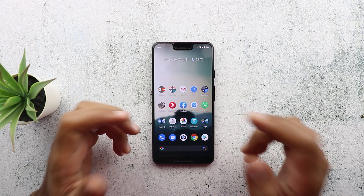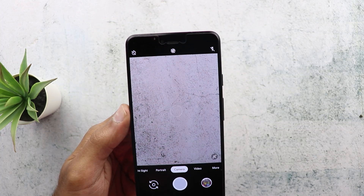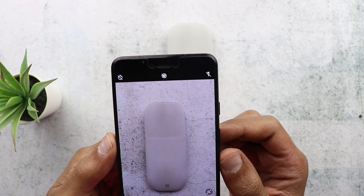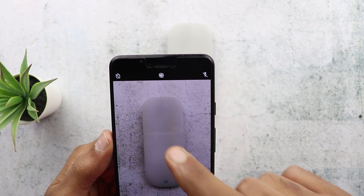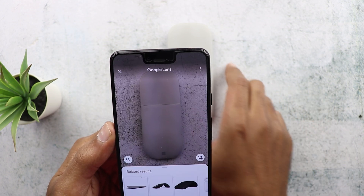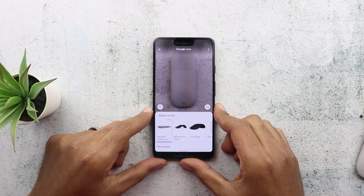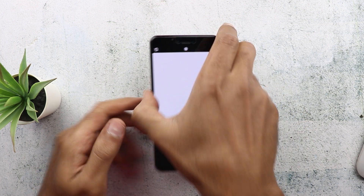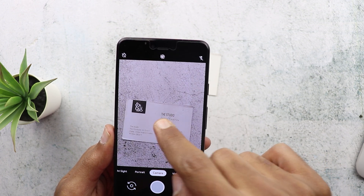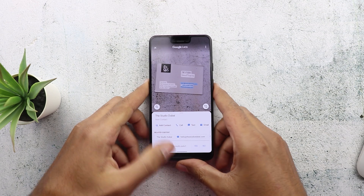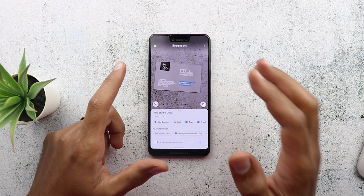The first change I noticed is in how you trigger Google Lens within the camera app. Let's say you have a product you want to know more about. I'm going to use my Microsoft Arc mouse as an example. When I point the camera toward the mouse and tap and hold on the viewfinder, Google Lens launches automatically, giving me more information about the product. It also works really well with business cards — when I tap and hold on the viewfinder, Google Lens identifies the text and allows me to perform certain actions or copy the text.